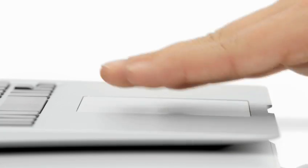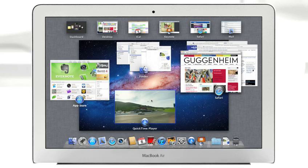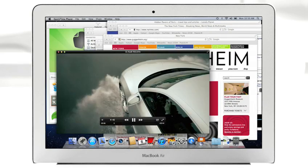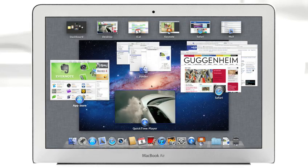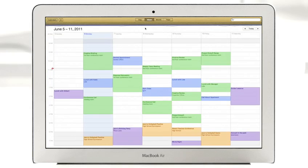With a swipe of your fingers, Mission Control evokes a bird's-eye view of everything happening on your Mac and makes switching between activities easier than ever.